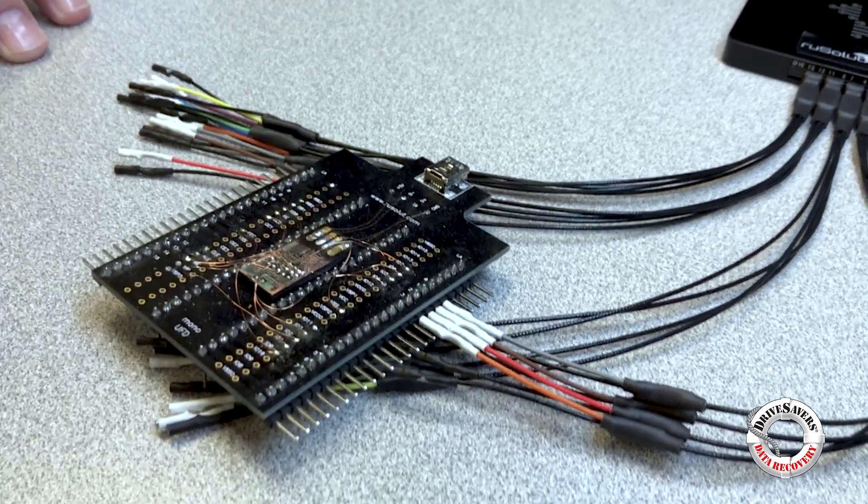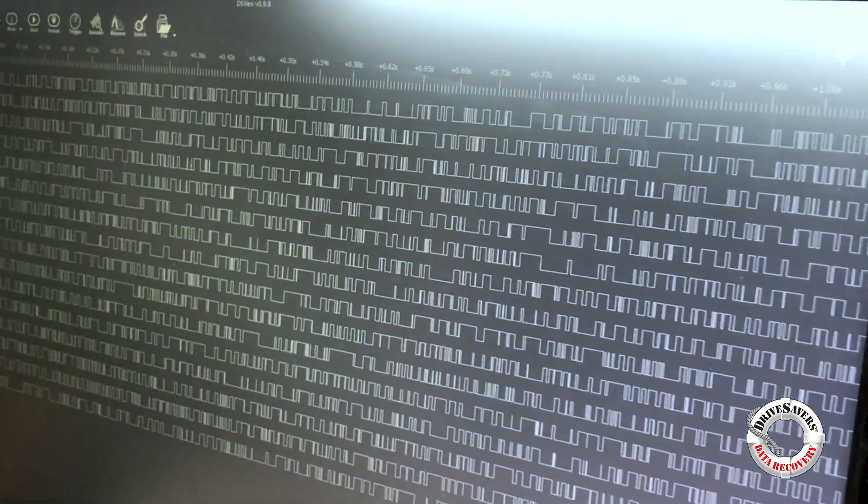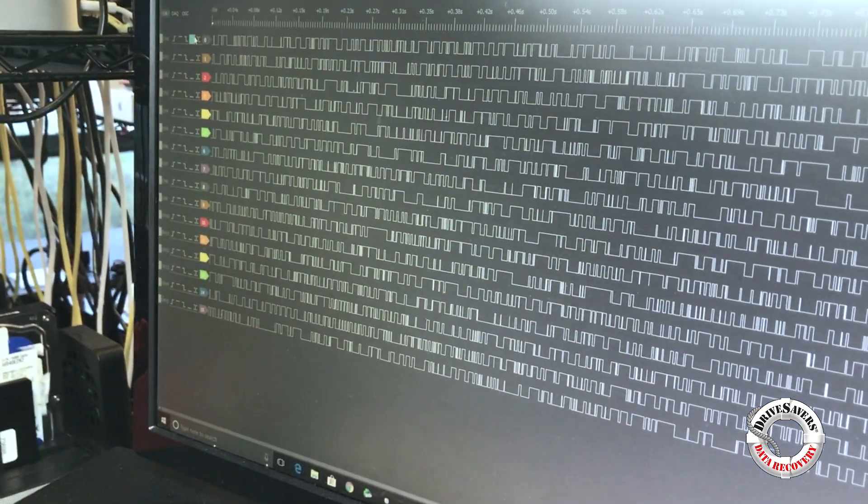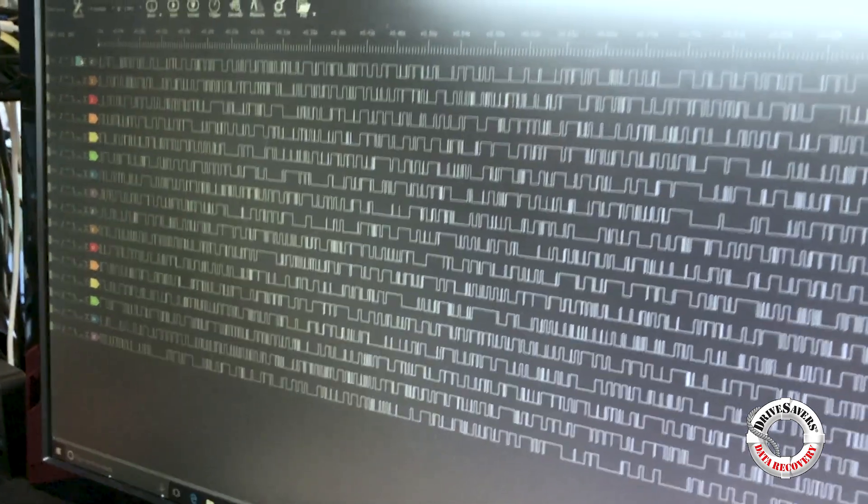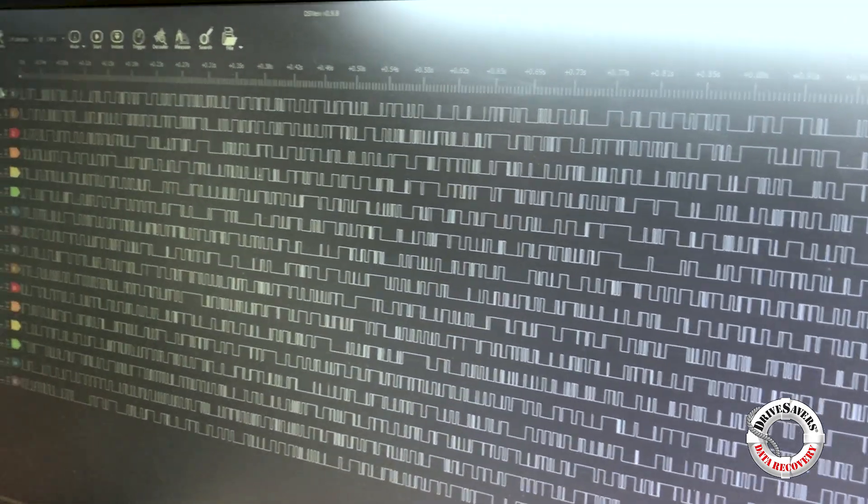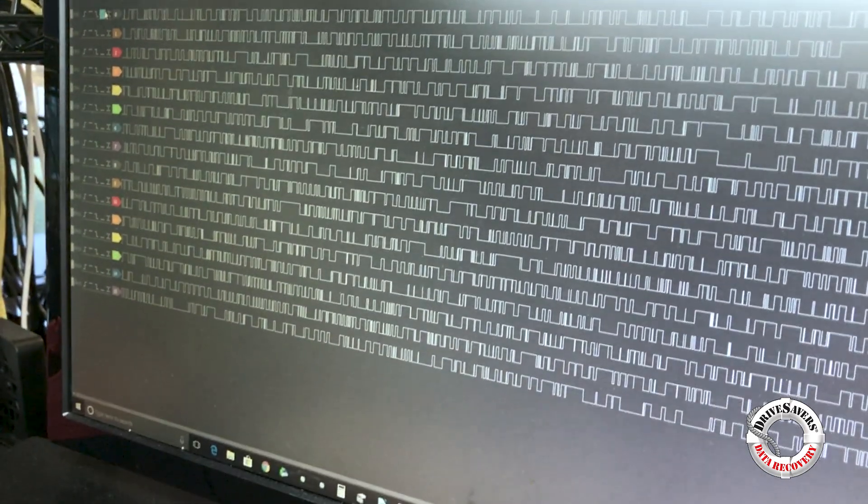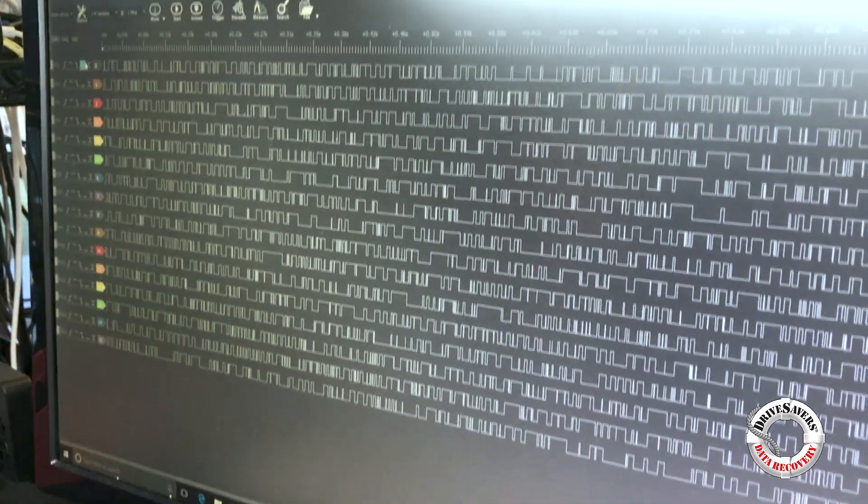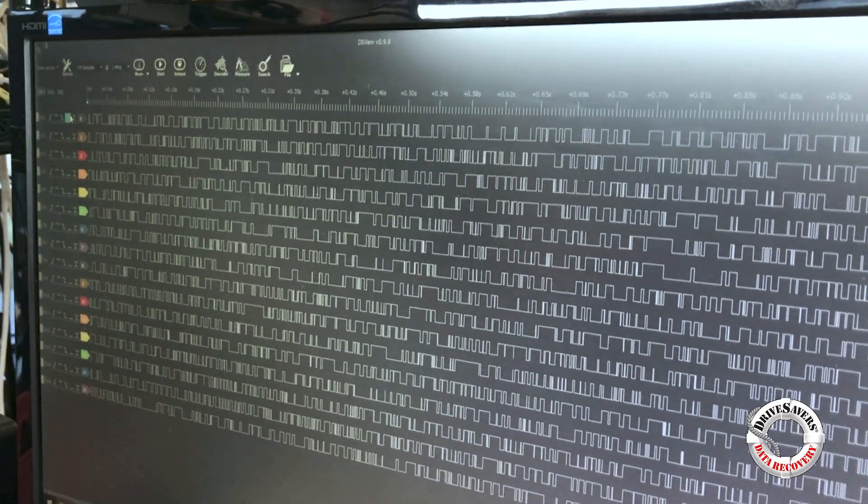From then on I can tell by looking at the different signals that come out which ones are the 8-bit data ports as well as figure out where your ALE, CLE, CE0, 1, 2, RE, RB, figure out all those signals.